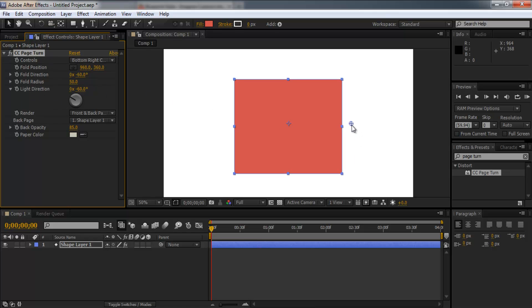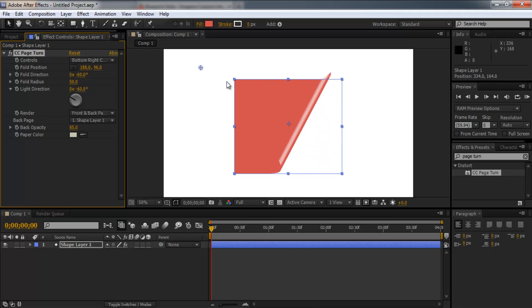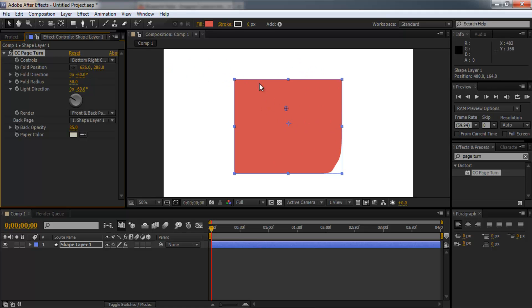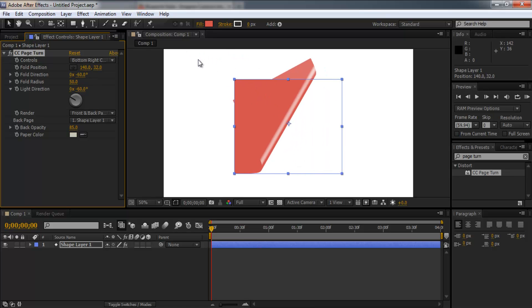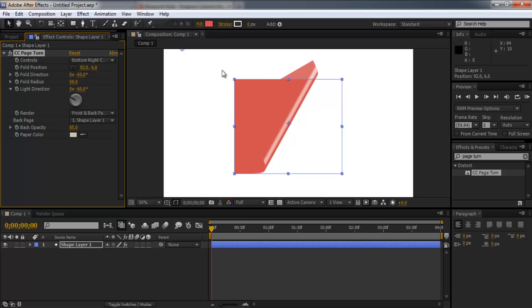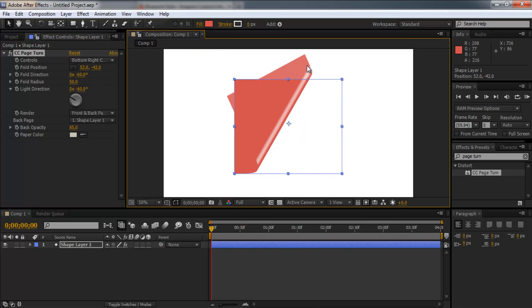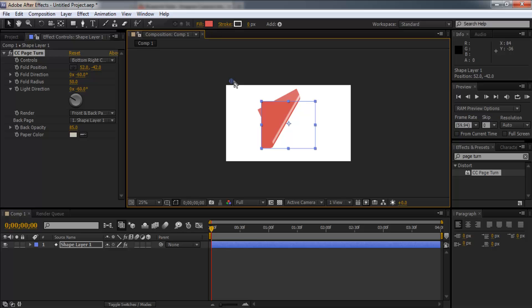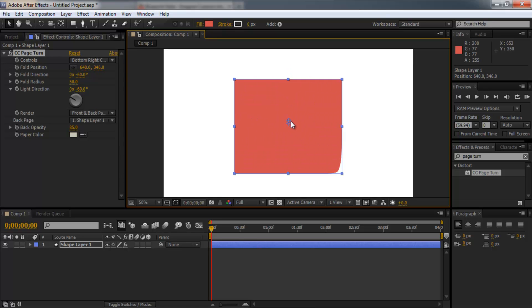So as you can see if I grab this little handle, if I pull it, it's starting to get this page turning effect. But it doesn't look quite right at the moment. It almost looks like slightly see-through plastic or something. The way the opacity changes. So we're going to need to bring that down and perfect it.